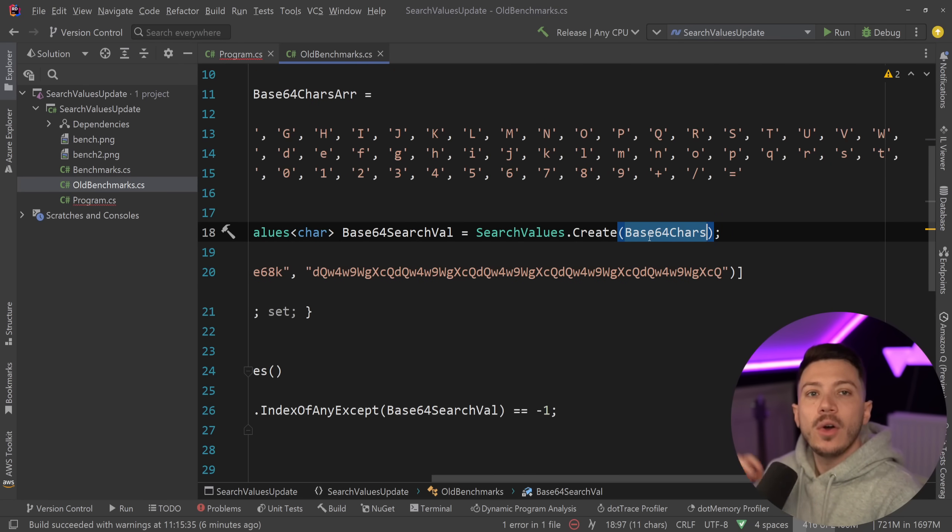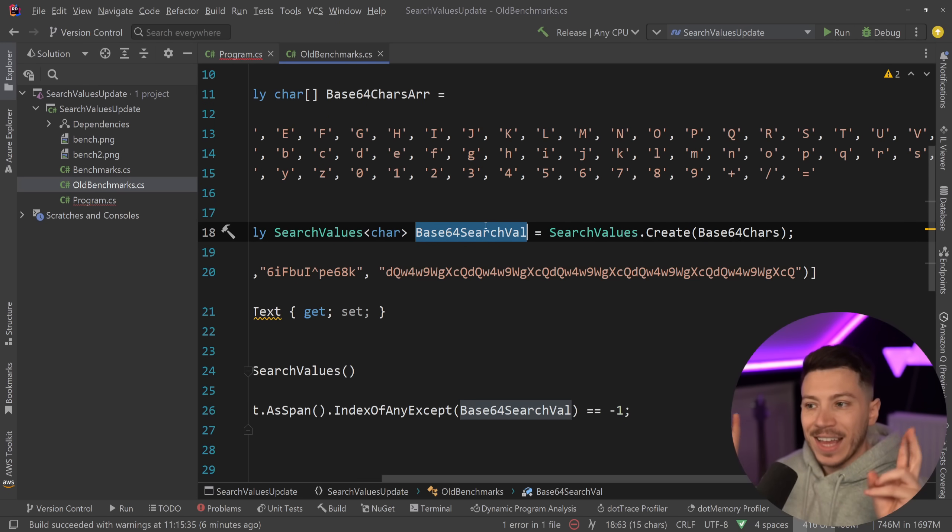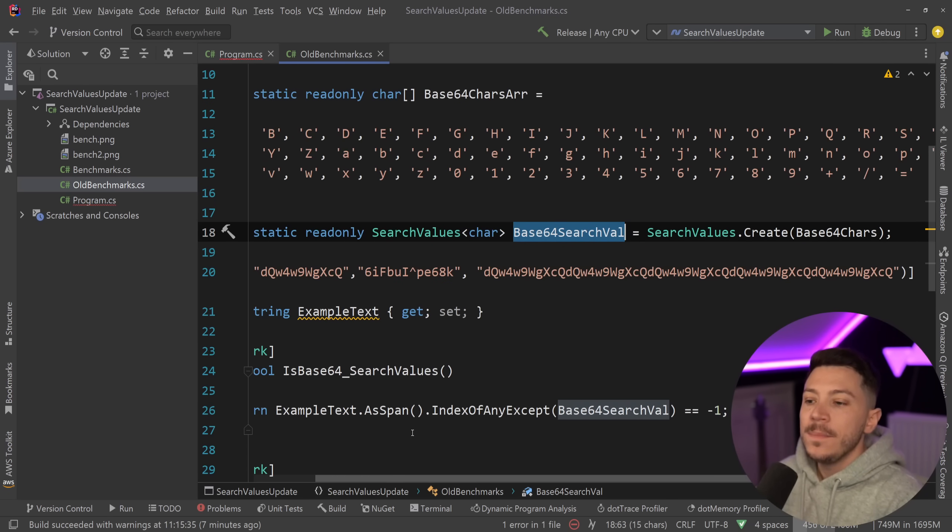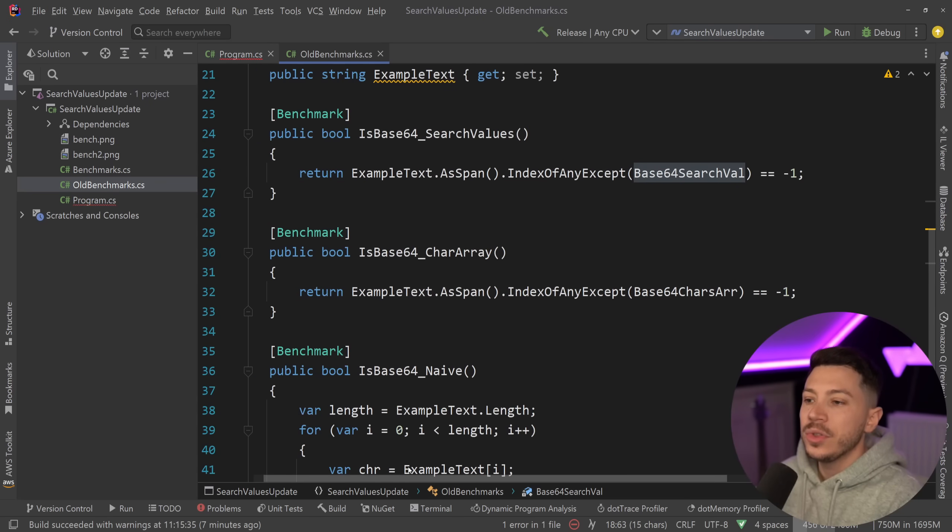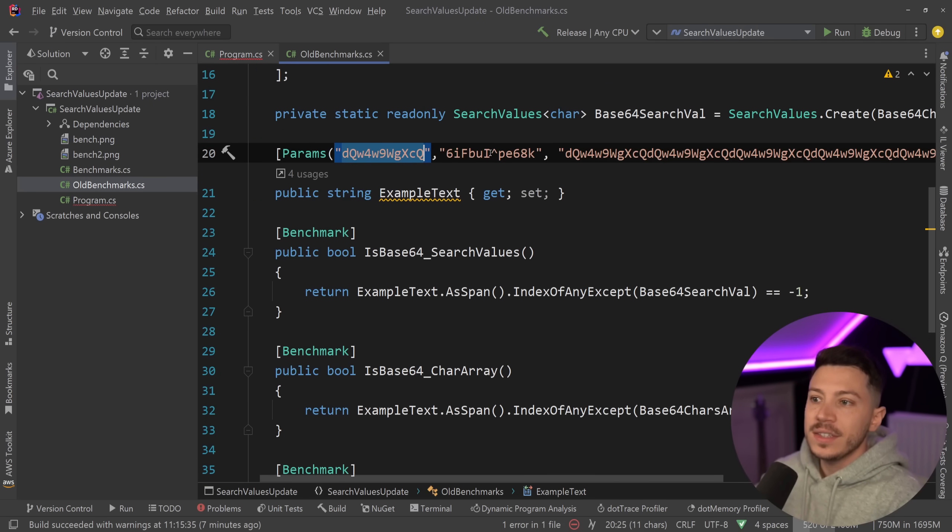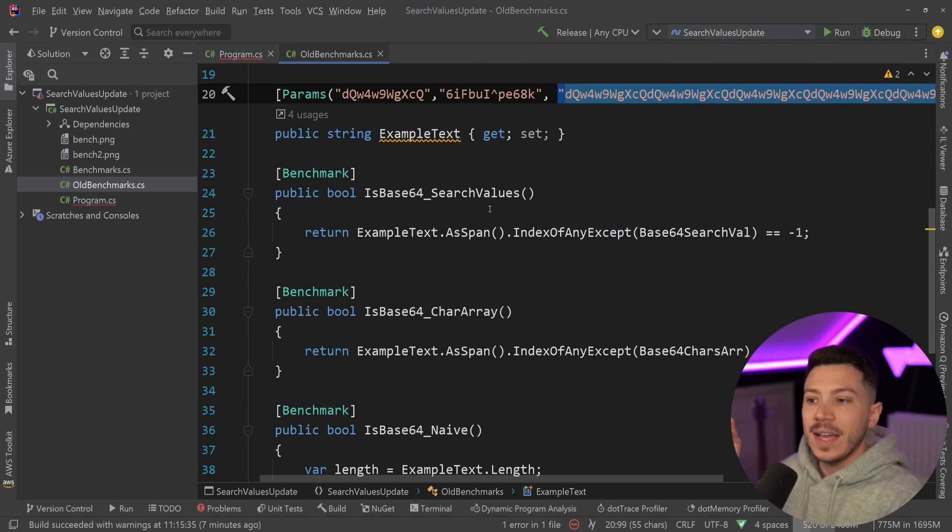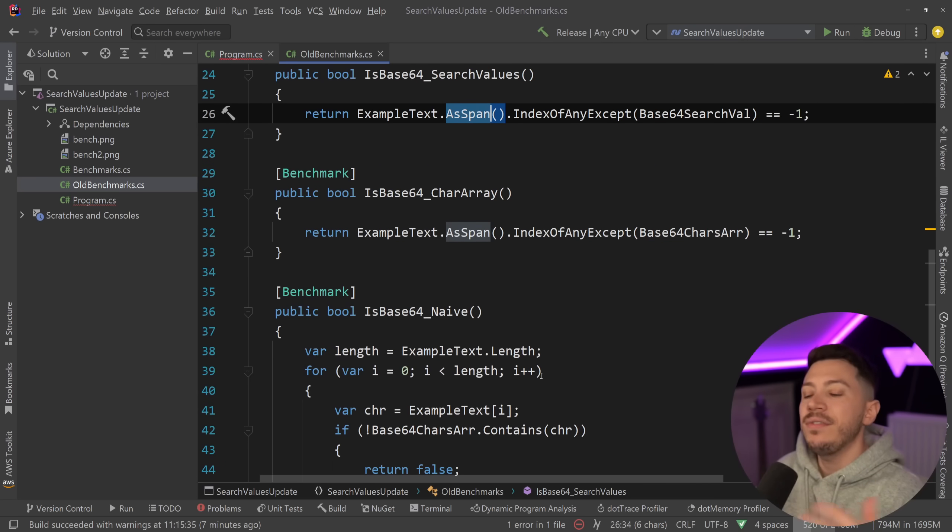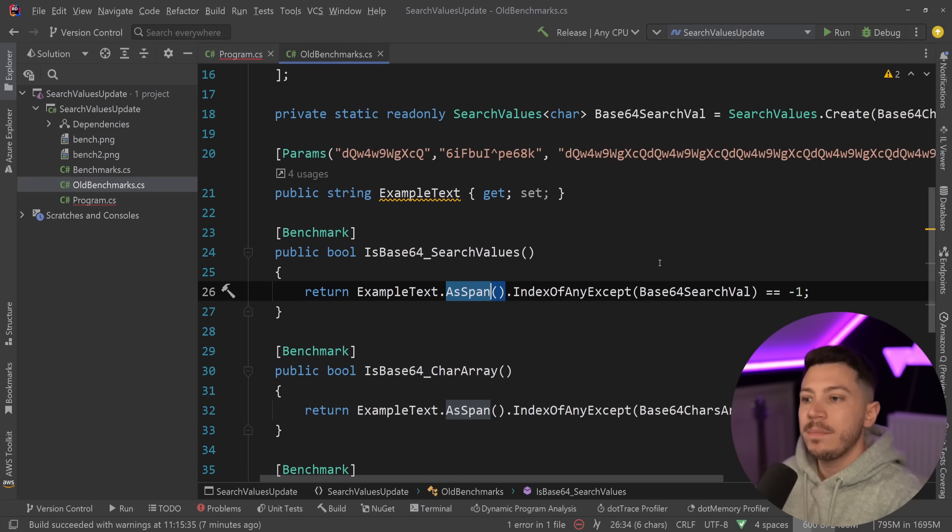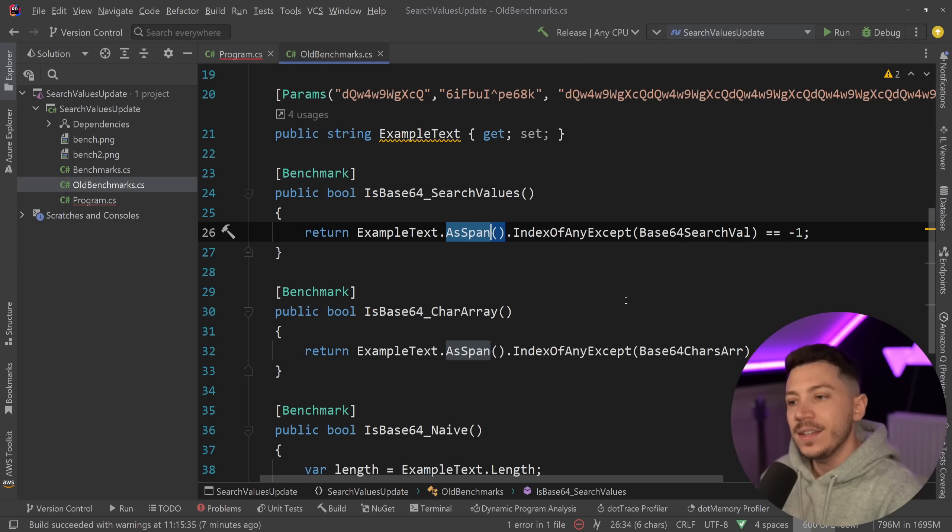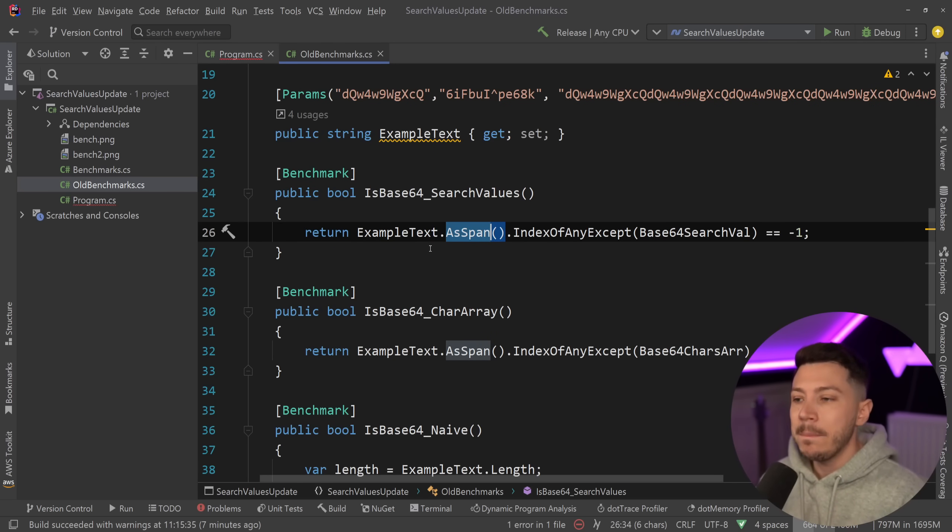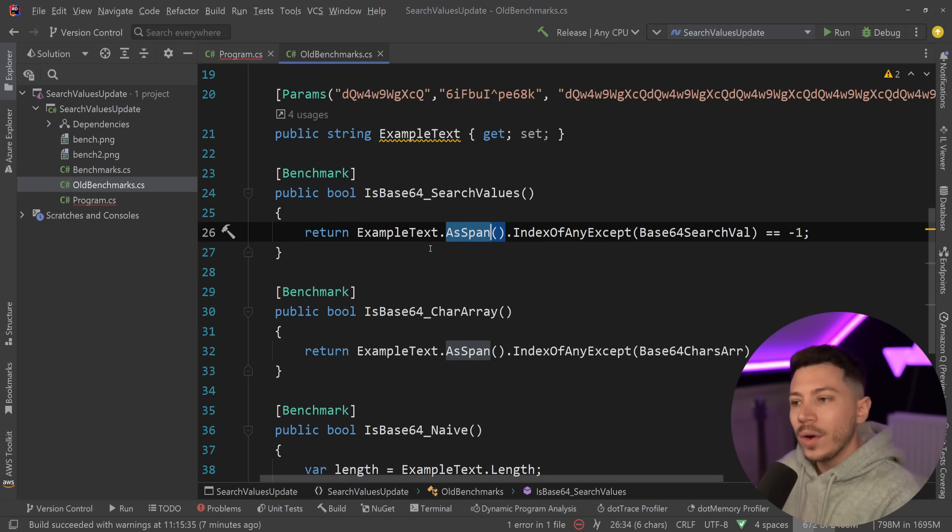Then I can create a SearchValues object based on the array of characters, so then I have this cached base64 search values and I can do things like get the original string, this incoming string over here as a span, and try to see if the index has any except the characters of a base64 string. The idea is that something like this can be very efficient in telling us is this string a base64 string.